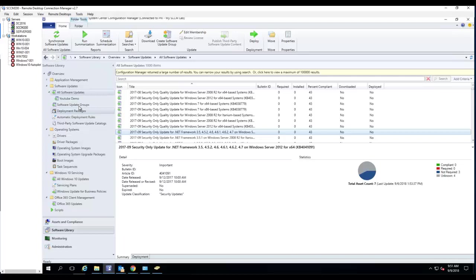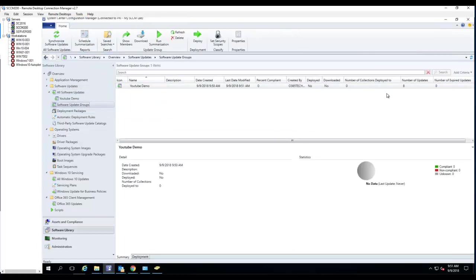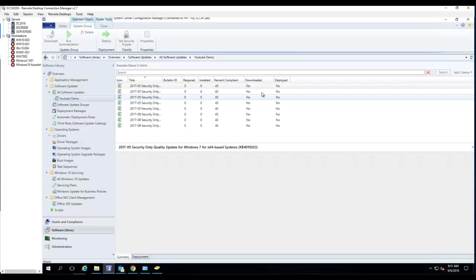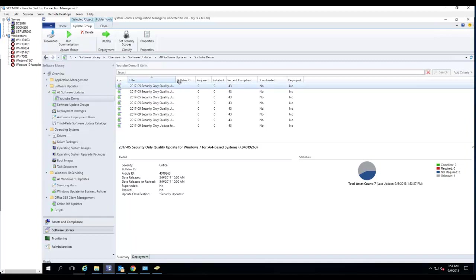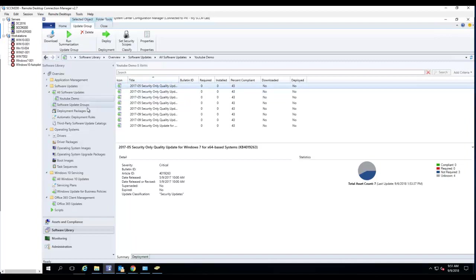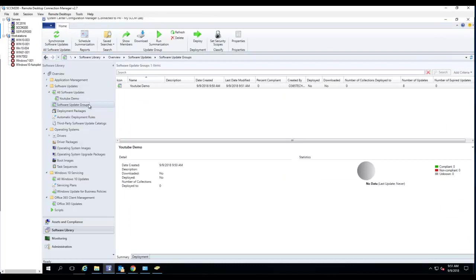Now if I go back to my Software Update Groups, I should see eight software update patches — and as you can see, there are now eight software update patches. So that's how you add patches to a software update group.